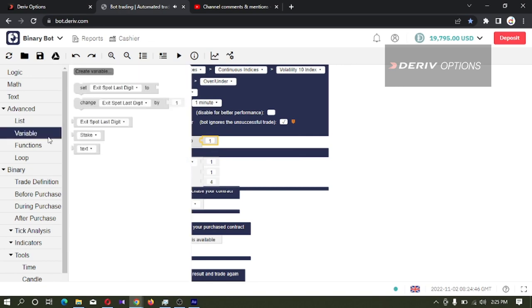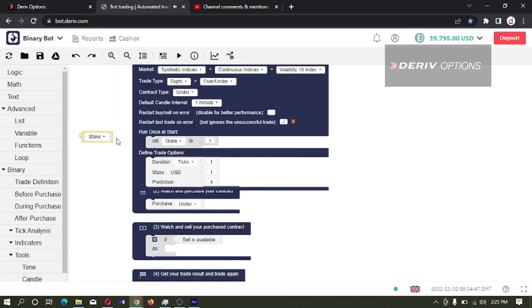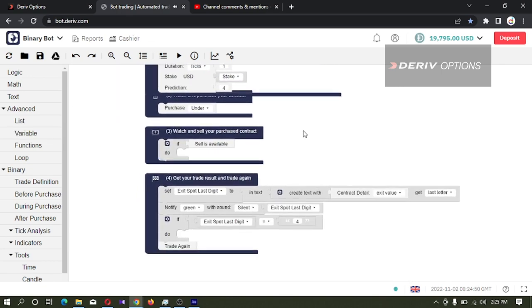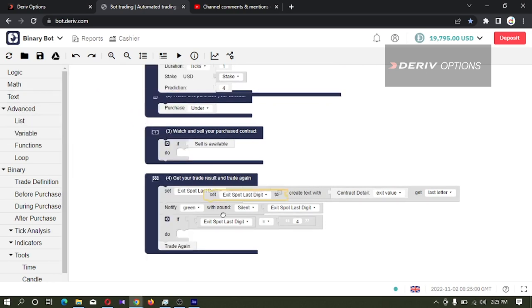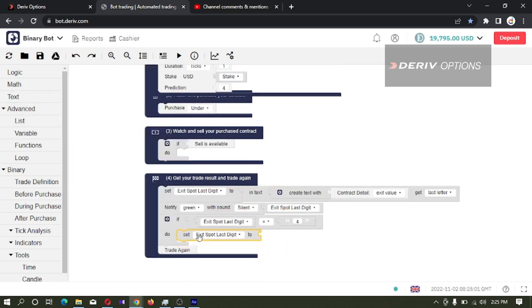Then I'm connecting this stack variable to this place. And what we need to do is if exit spot last digit is 4, we need to set stack to a new value.